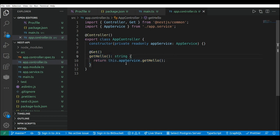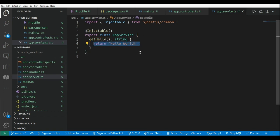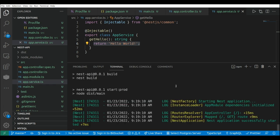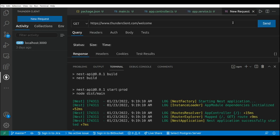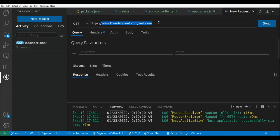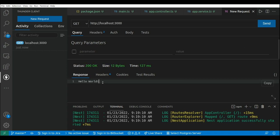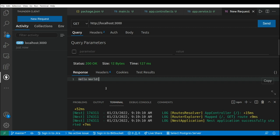This is a really simple application with a single controller and a single endpoint that returns a hello world message. Let's run the application with npm run deploy to see if this works. Our application is up and running on port 3000, so let's open a REST client and perform a request to localhost:3000. We get a 200 OK response and the hello world message — our application is running.